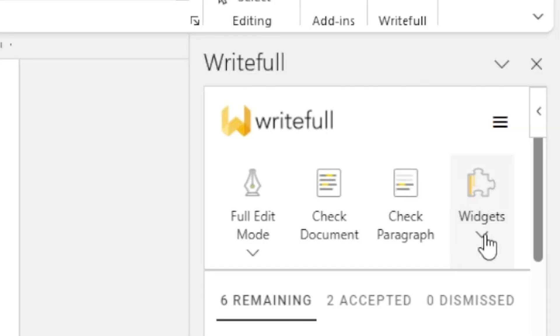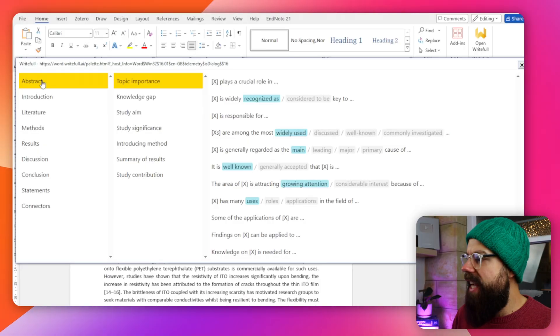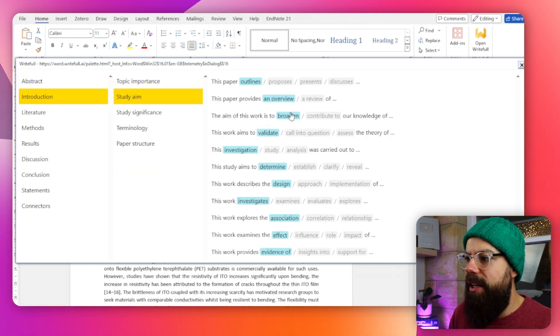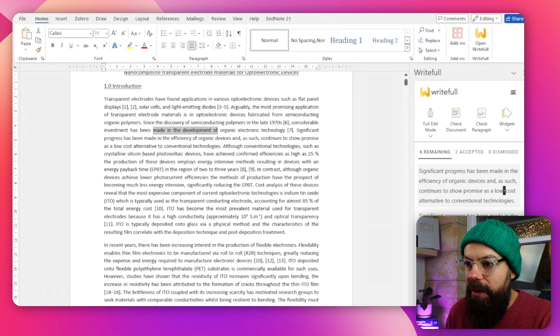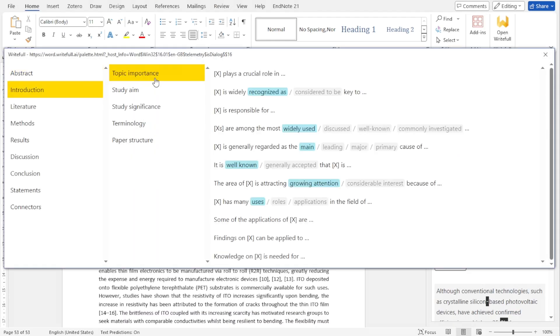This is something I really, really like — and it's in Word, so you don't have to go anywhere else. You click this widget and a whole array of things will pop up: Sentence Palette, Language Search, Title Generator, Paraphraser, and more. Sentence Palette is something I highly recommend because it makes it so easy. You've got each section of your paper or peer-reviewed article, and you say, for introduction, I'm talking about the study aim. Look at all this — you can just inject a sentence starter. It's all in there for you. A really great tool that helps you write more efficiently.